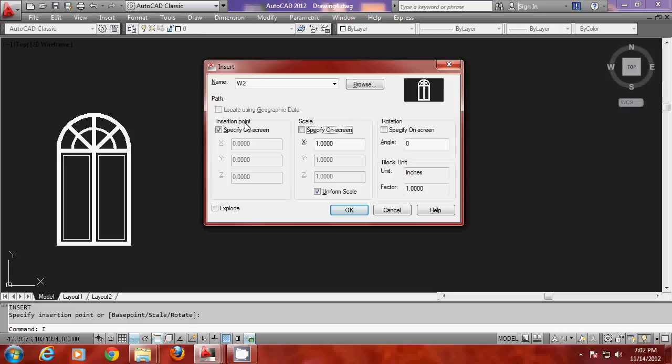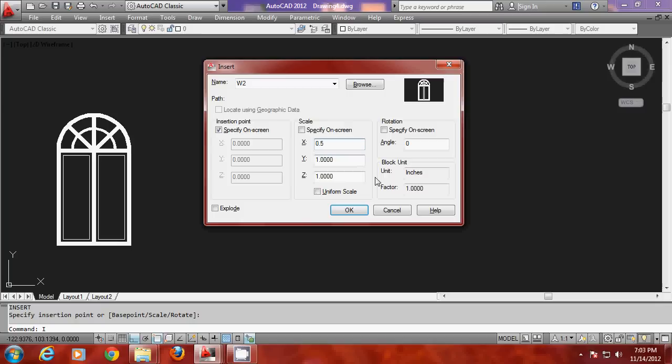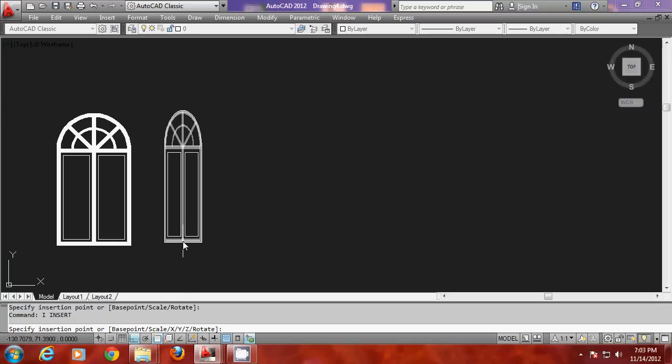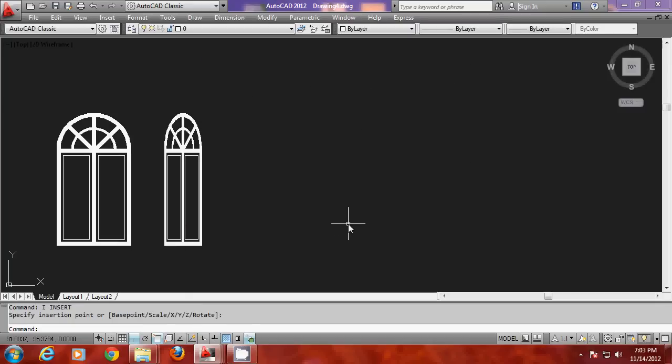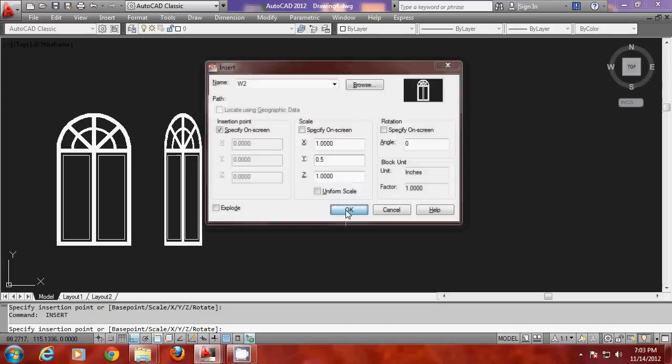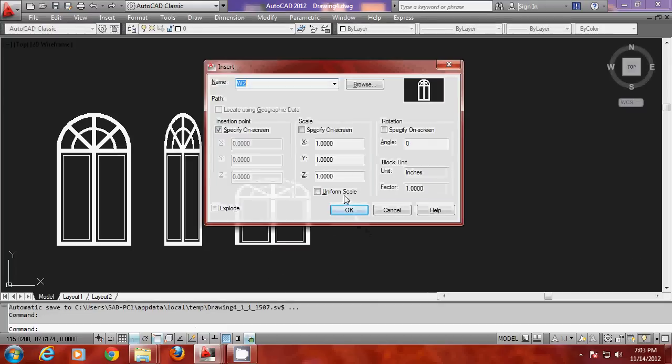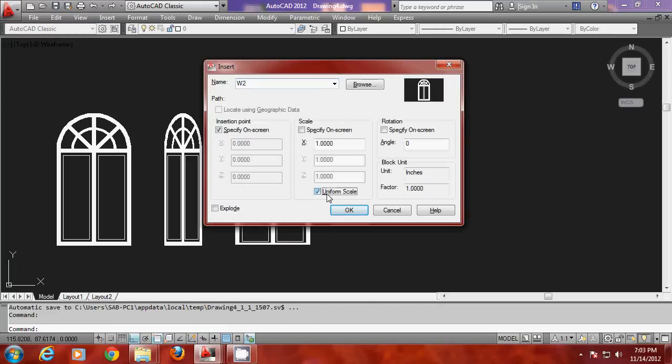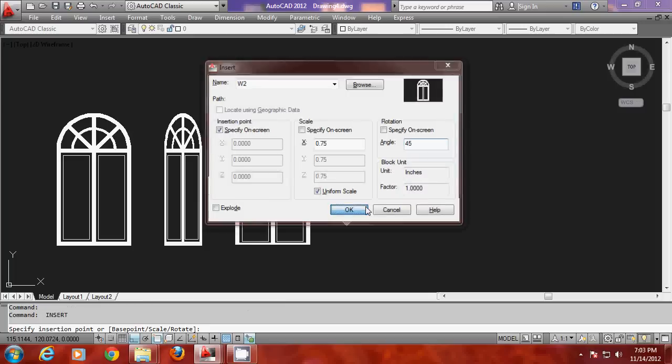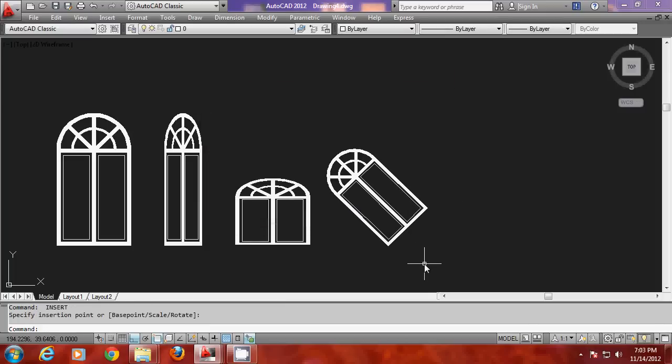For example the insertion base point is checked here so you can specify it on the screen. Whereas the scale factor if you want you can specify a scale factor. I will give a scale factor of 0.5. This is another version of the same definition but it is scaled along the x direction by half. Then I will go for y direction scaling. I will give 0.5 as the scale factor along the y direction. The size is reduced. Then I will go for uniform scale and give a scale factor of 0.75. So it will be taken along both the axis. And if I want I can also give a rotation angle of 45 degrees. So it is again another rotated version of the same block.